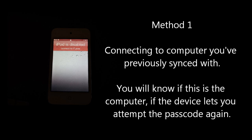There are three ways to get access to your device with varying results. The first method you need to connect it to a computer that you've last synchronized with. If you have a home with two computers for example, it must be the one that you last synchronized with otherwise this method won't work.